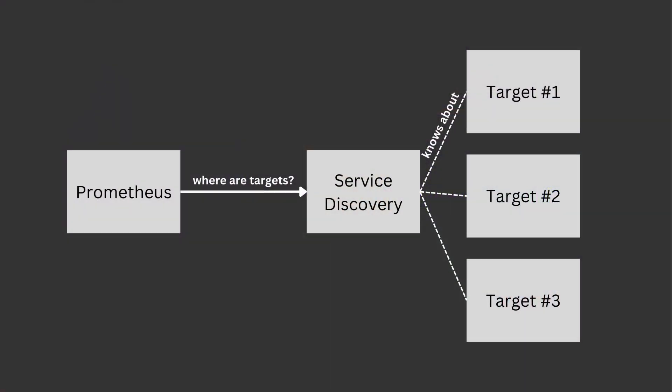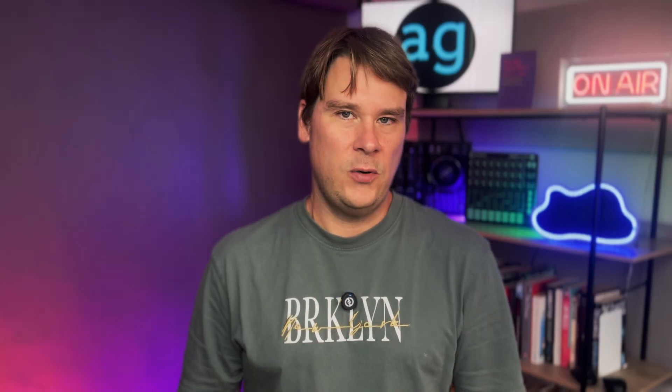A human just can't keep up and stay on top of those endpoints. So we need some way to tell Prometheus to go and discover those. And that's exactly what service discovery is. Service discovery in Prometheus is basically telling Prometheus you don't need to know about the endpoints. Go look at this other thing and it will tell you what the endpoints are.